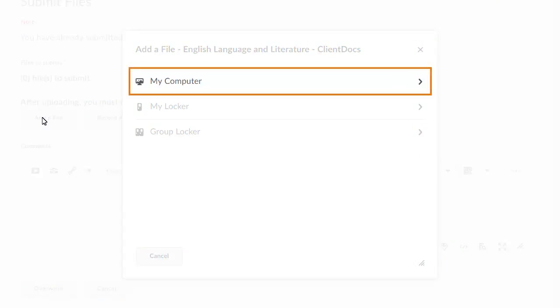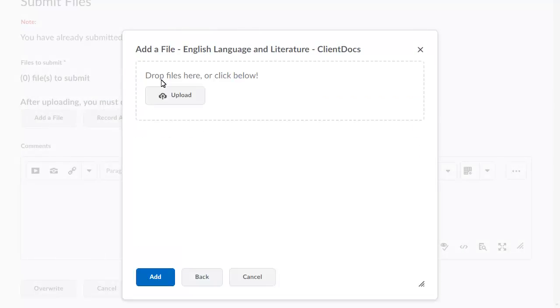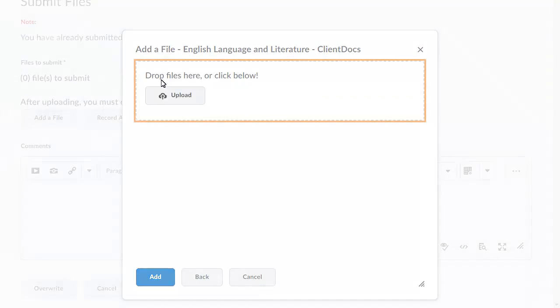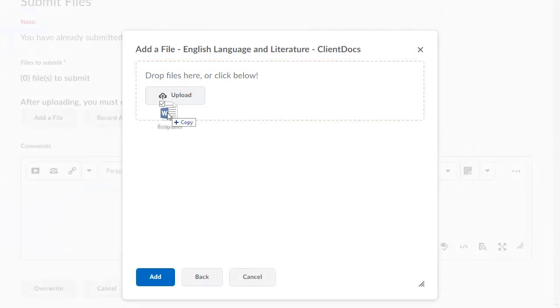we will select a file from My Computer, drag and drop a file onto the upload target.